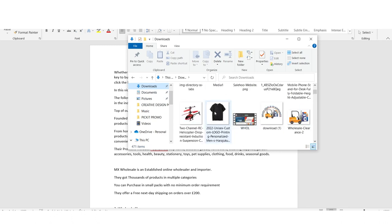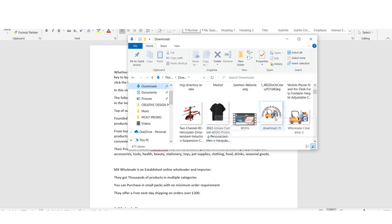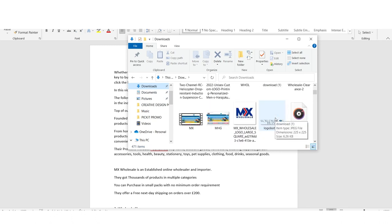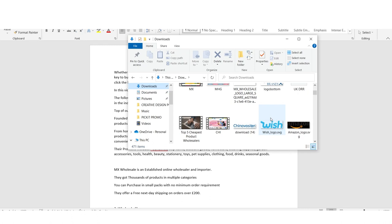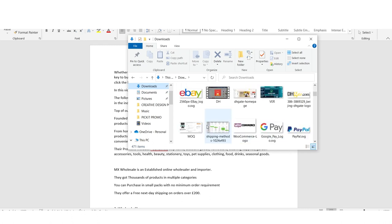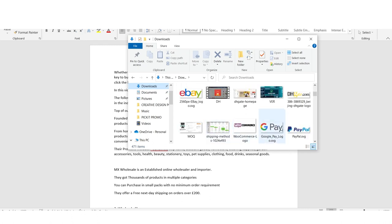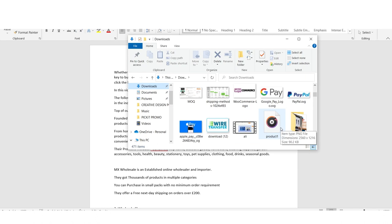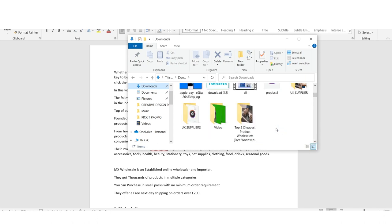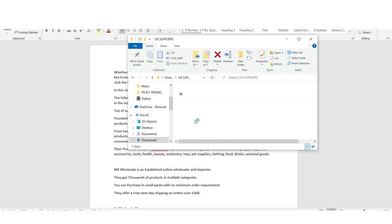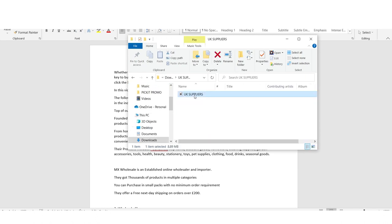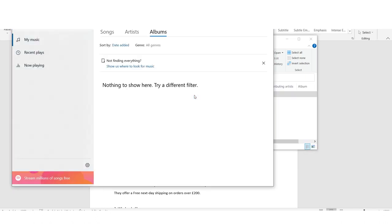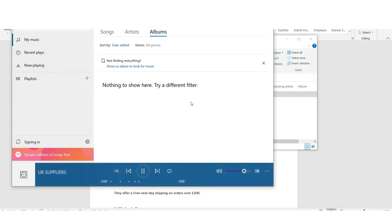Let me search through my PC — I know I had it saved. I think this is it: UK suppliers. Let's play it.